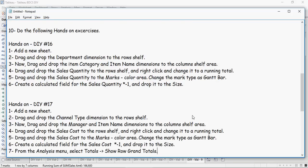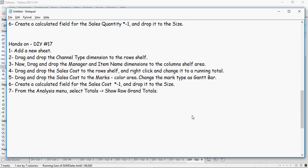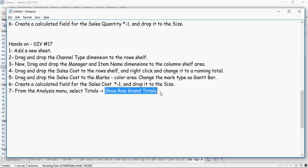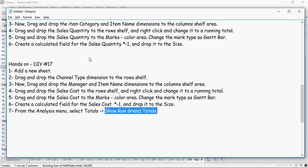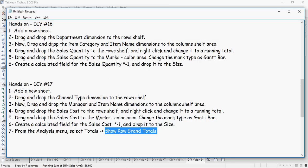And do-it-yourself exercise number 17: add a new sheet, and you can see it's almost the same except it's now Sales Cost. And you also have the row grand totals. The previous exercise did not have a grand total, but you can add it if you want to. And feel free to add labels and filters to make the chart look prettier.